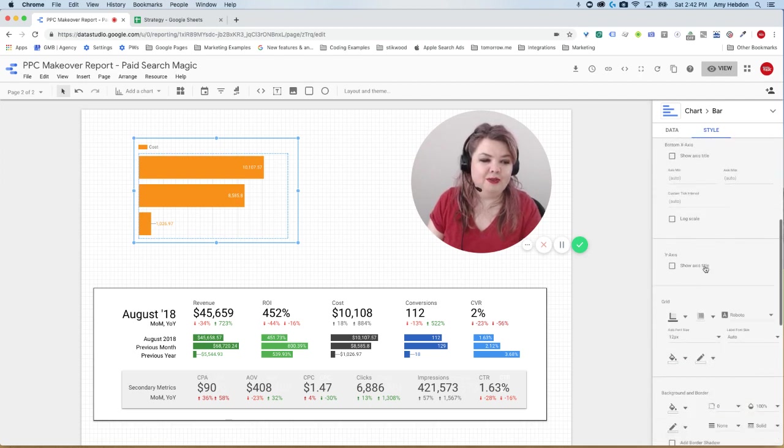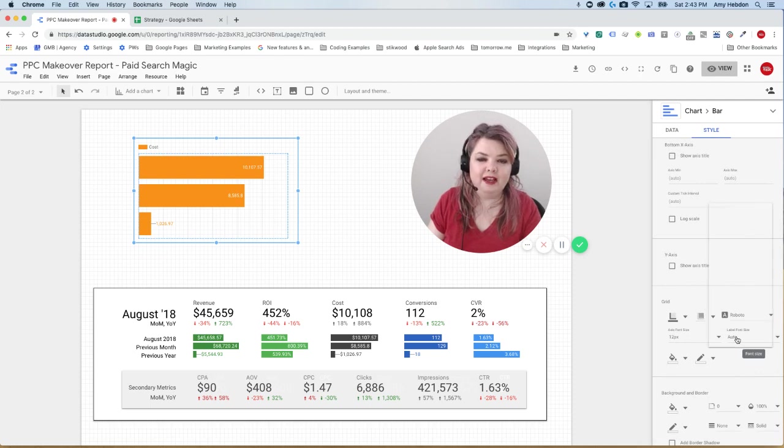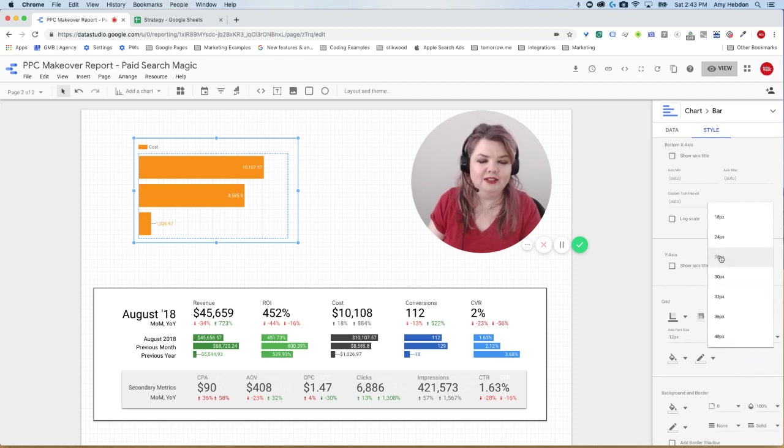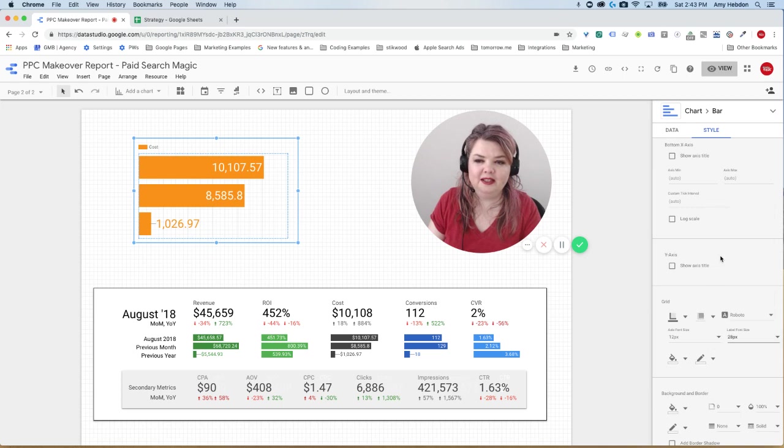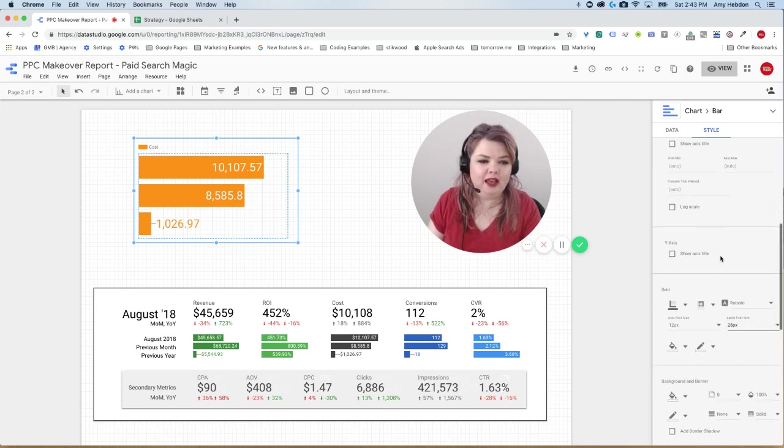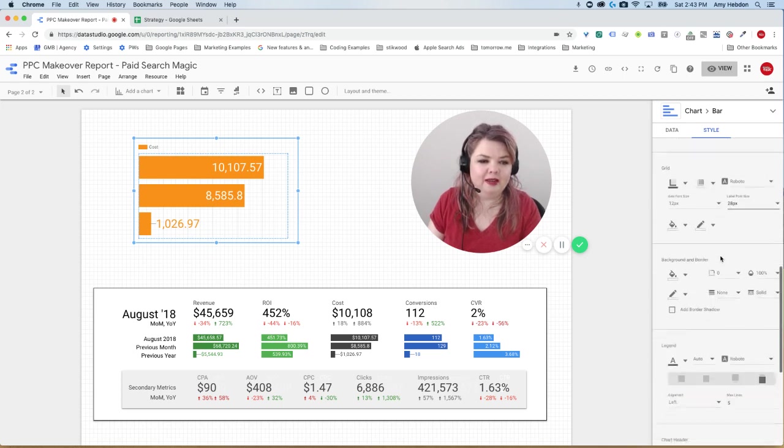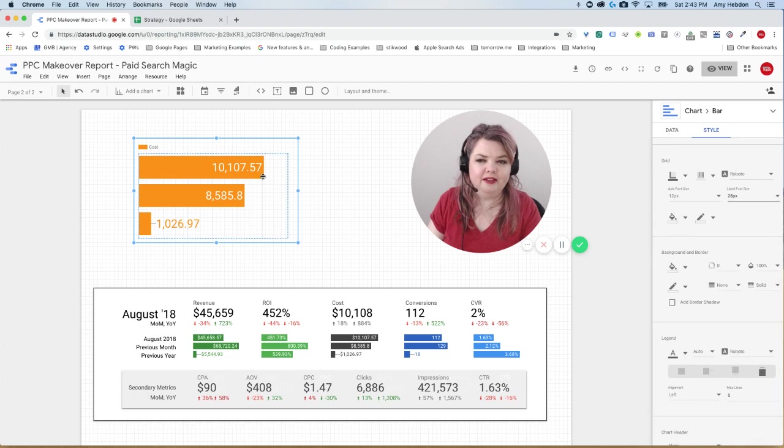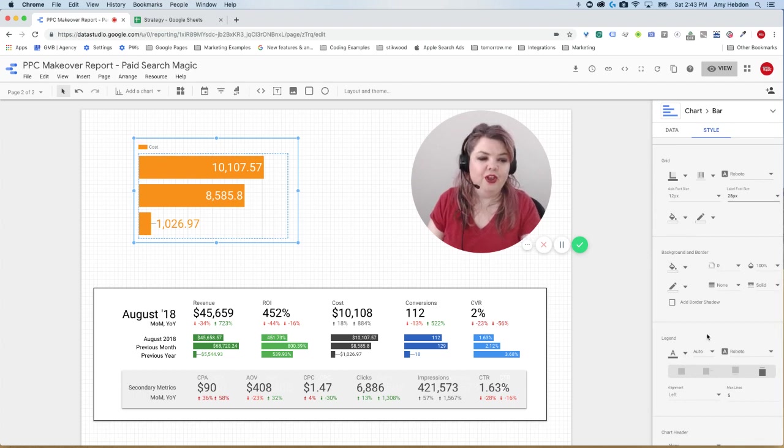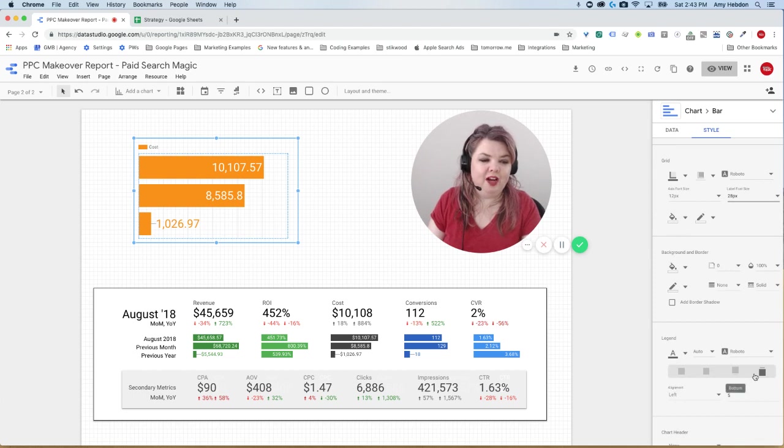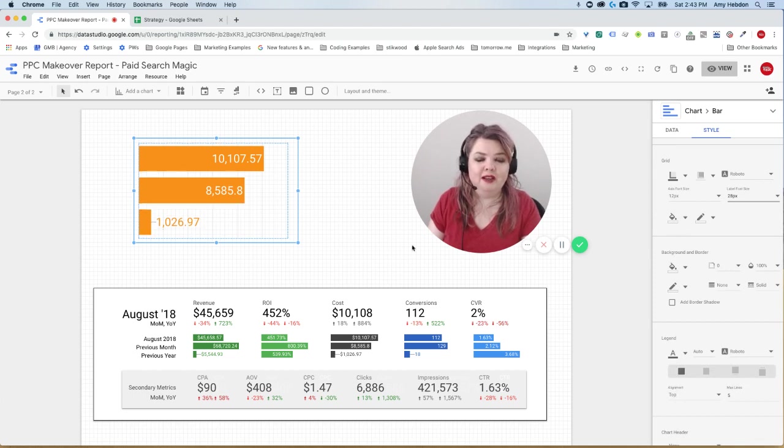So what I'm going to do next is I'm going to go to the label font size, because that definitely needs to be bigger than it is. So let's try a 28 and that will work. And then I'm going to get rid of the label up here, the legend that says cost. And so the way I'm going to do that is down here where it says legend. I've got a couple different formatting options and I'm just going to choose none. So now it's gone.